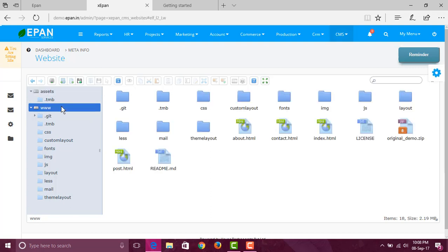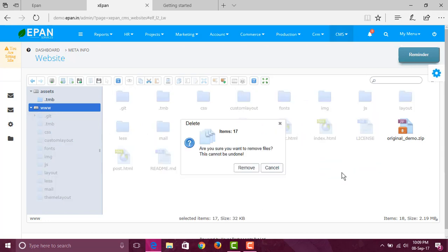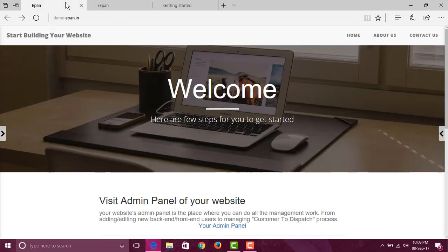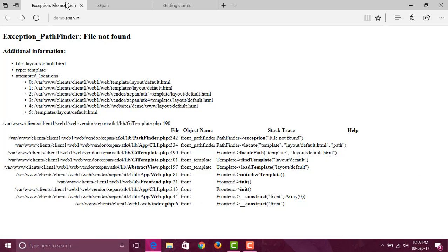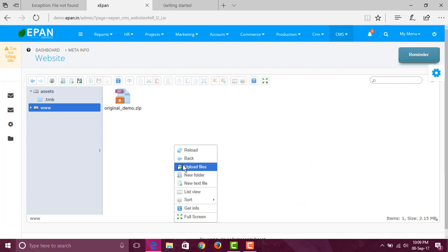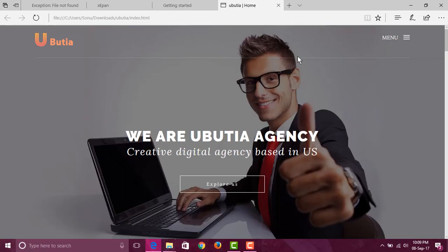Right now I'm removing everything from this website — just for demo purposes — so it will produce an error, but that's okay for now. I'm just uploading my theme that we have downloaded. This is my template: it's a very simple HTML file.